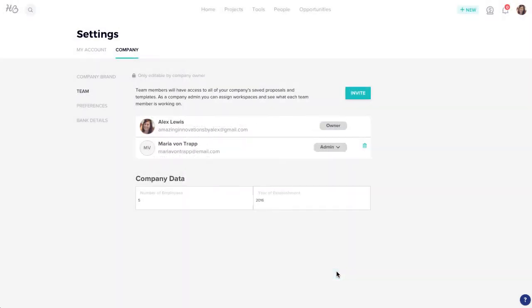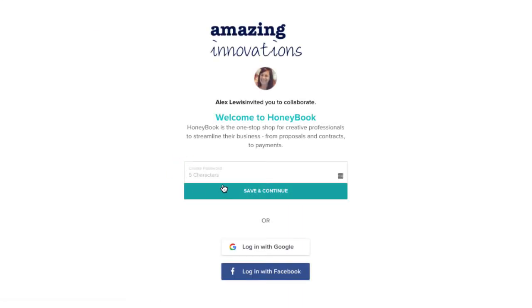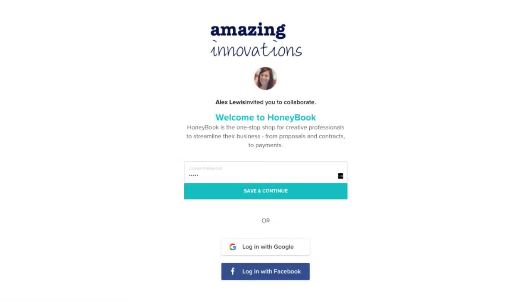Now, your team member will receive an email invitation prompting them to head to HoneyBook, create their password, and officially join your account.